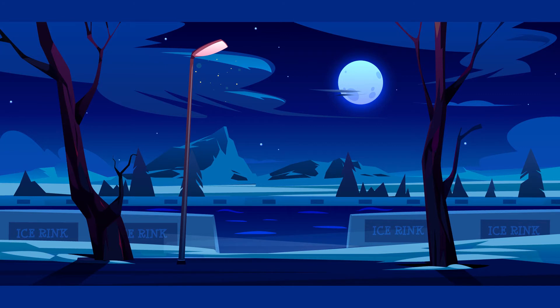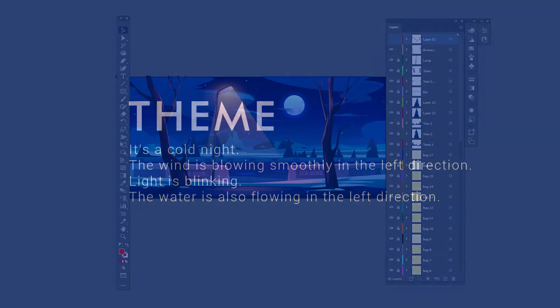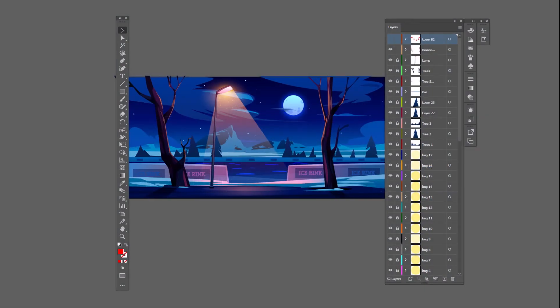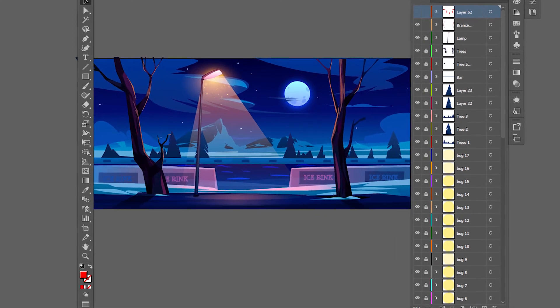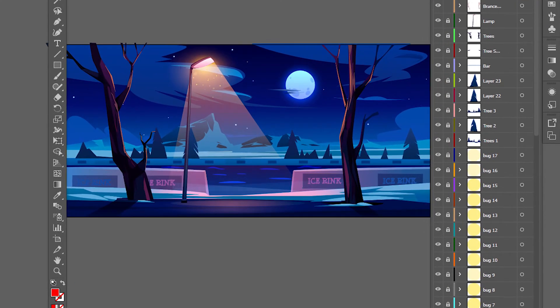This is the theme: it's a cold night, the wind is blowing smoothly in the left direction, the light is blinking, and the water is also flowing in the left direction. First, I separated each item into different layers. Everything looks good — let's start the creative process. I'll speed up the video to save your precious time.